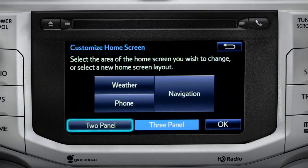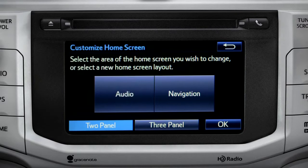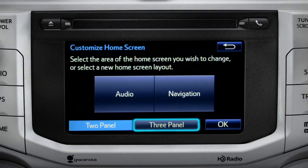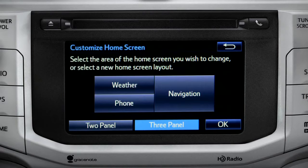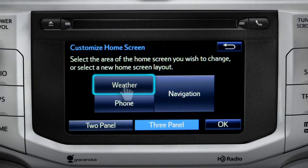Choose either two panel or three panel. We'll choose three. Then tap the part of the screen layout you want to change. We'll pick the upper left panel.